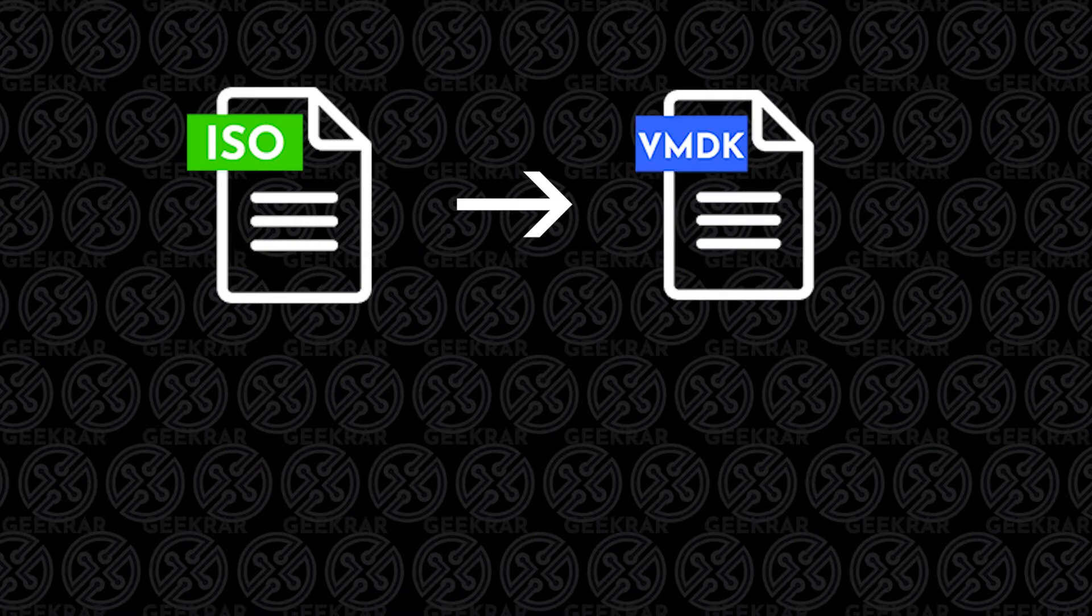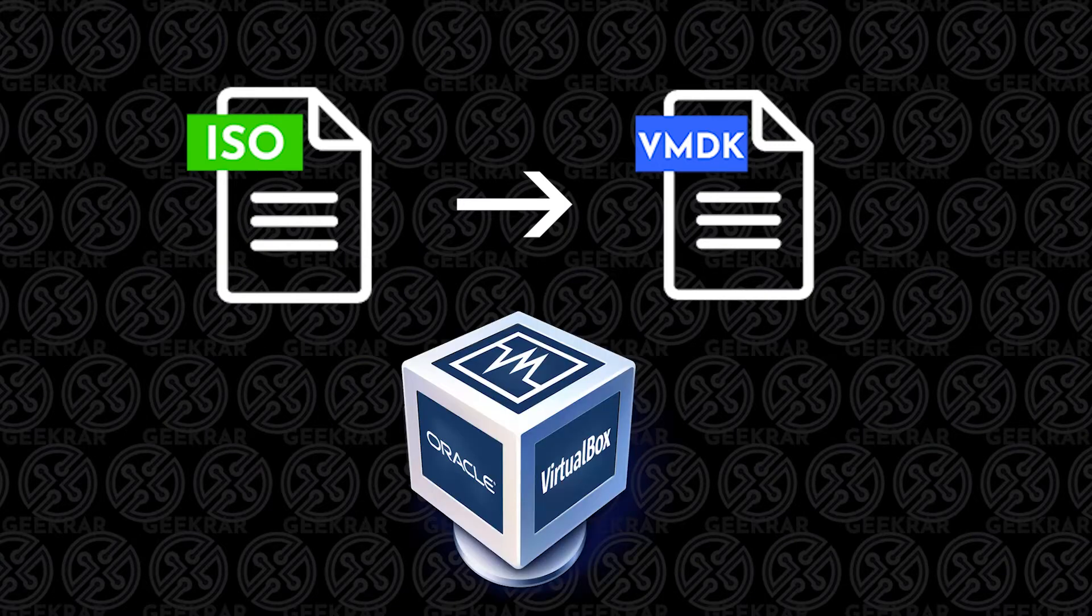VMDK files are excellent if you want to virtualize an operating system. We're going to use VirtualBox to convert this file, and I'll show you how, and we'll get started right now.